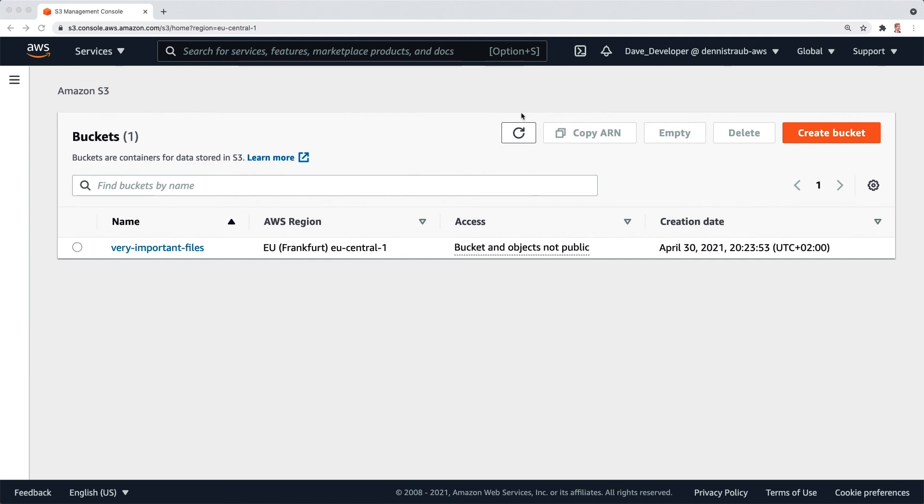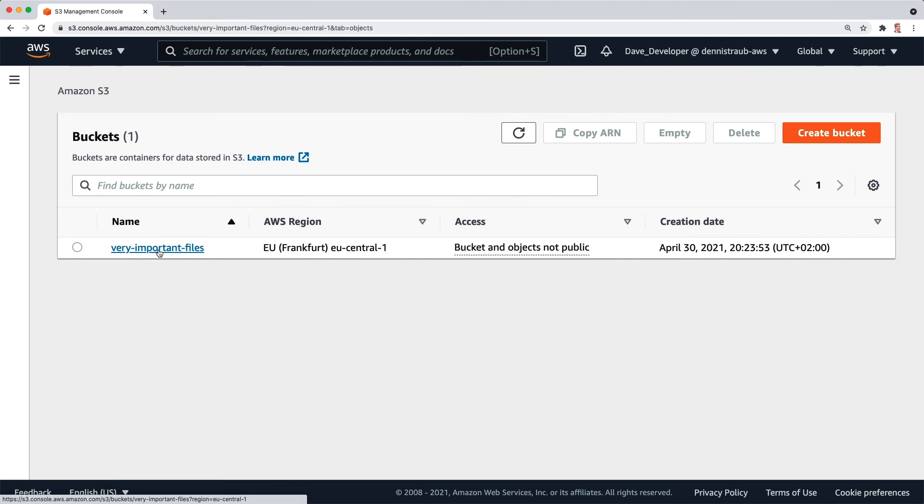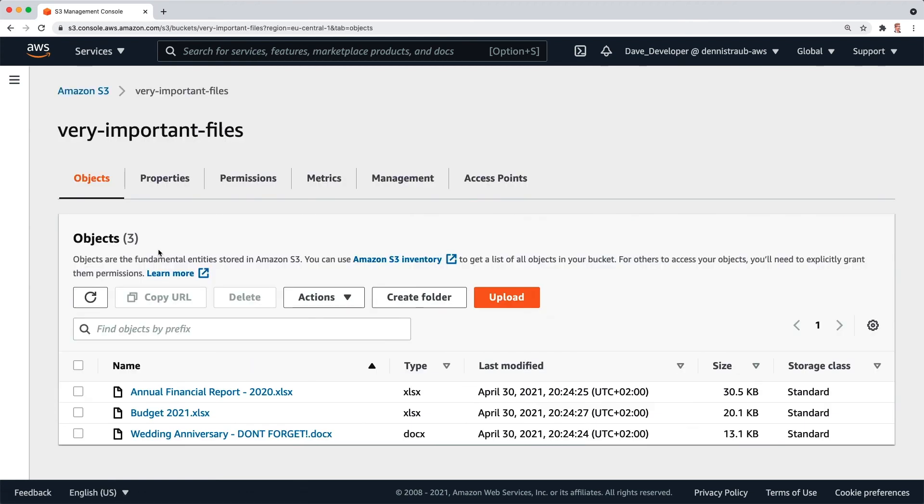Okay, as you can see I'm here in the AWS management console and I've already opened the Amazon S3 dashboard. I've got one bucket, my very important files, and if we have a look at that you can see I've got some very important files in here.